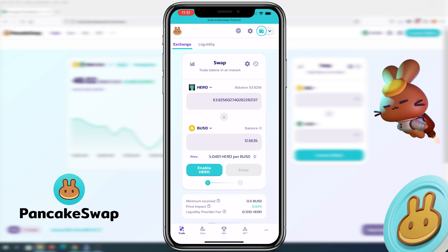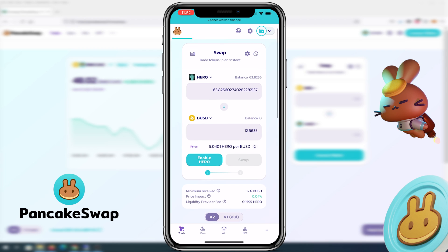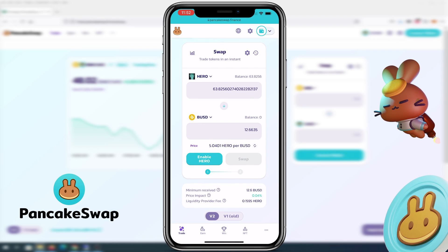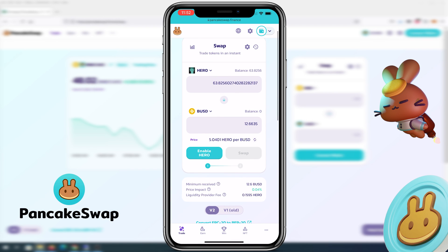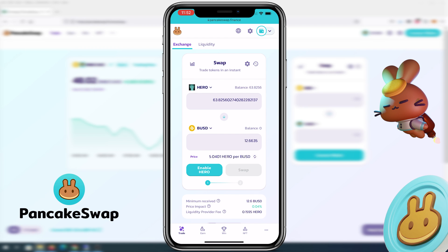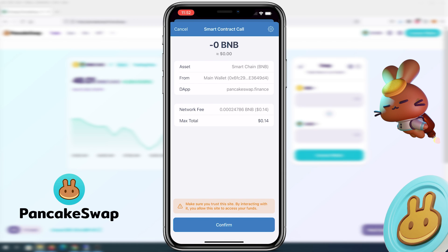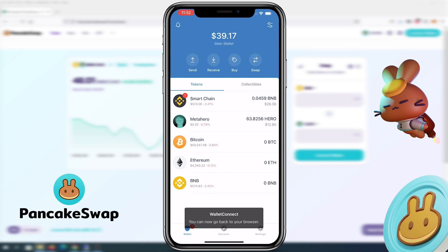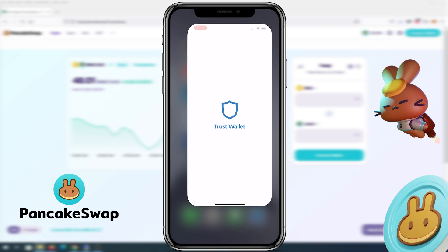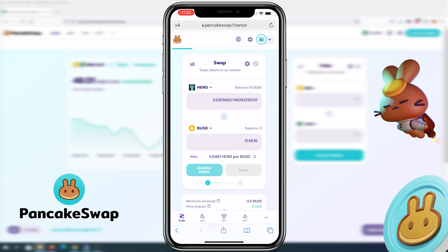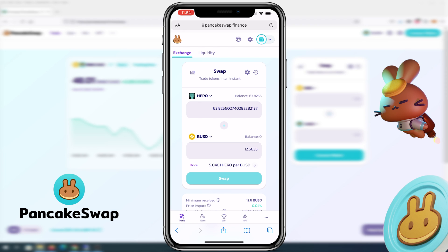I'll press Max — this is how much I'm going to get: $12.66 in Binance USD. You can see the minimum receive, price impact, and liquidity provider fee of 15 cents. That 15 cents is going to come from the BNB Smart Chain token. I'll press Enable Hero, then Confirm. The fees are shown in BNB. Press Confirm and then go back to your browser.